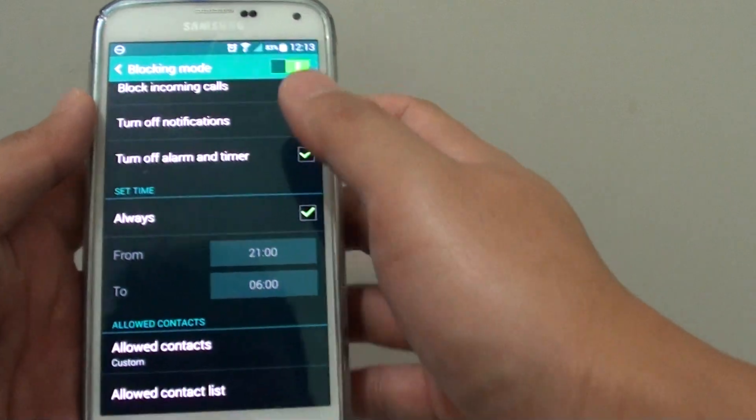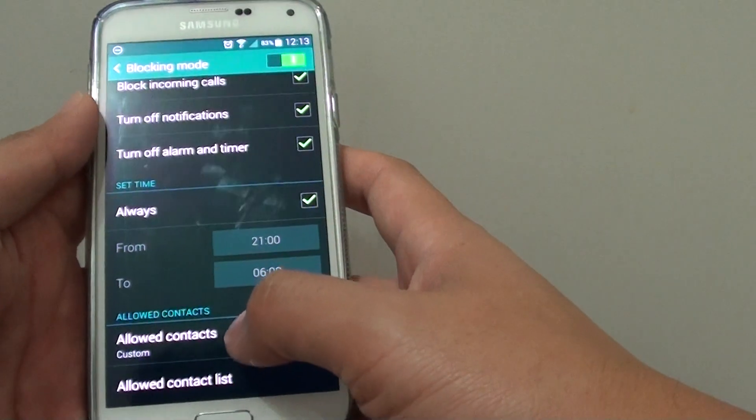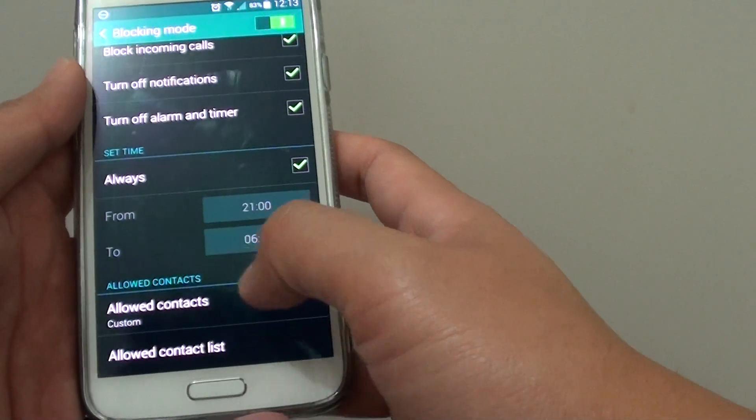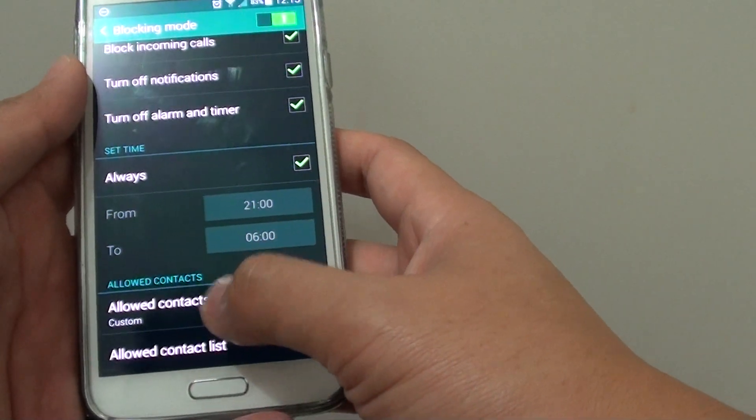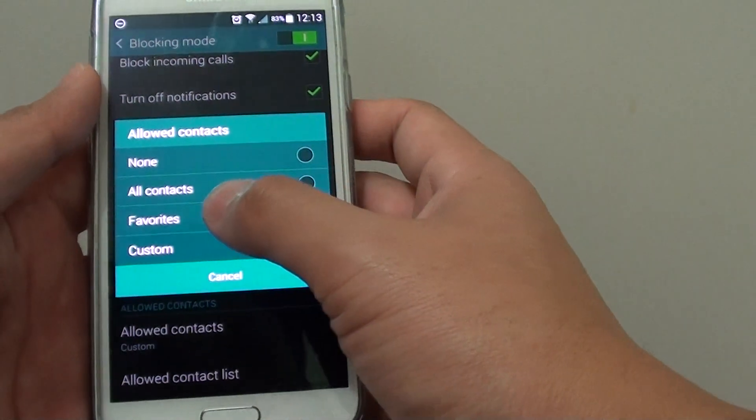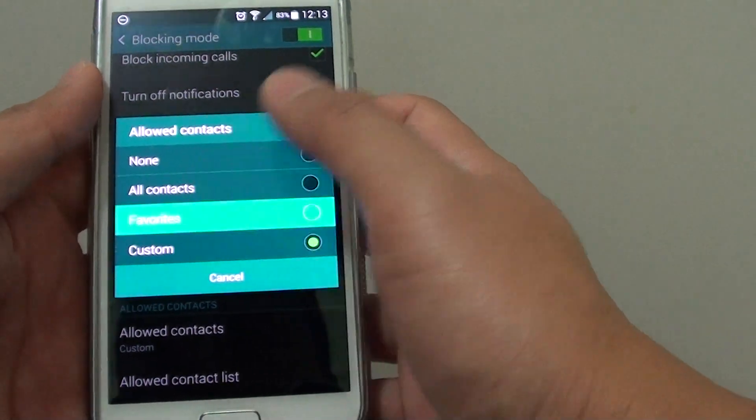Once you enable blocking mode, go down to allow contacts and tap on allow contacts. In here, tap on favorites.